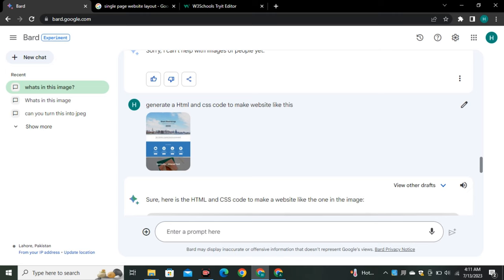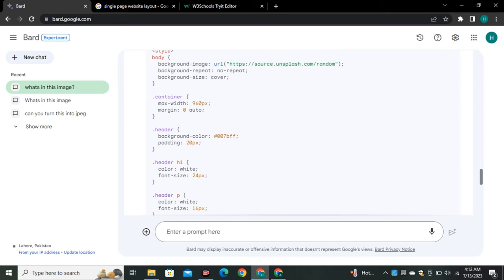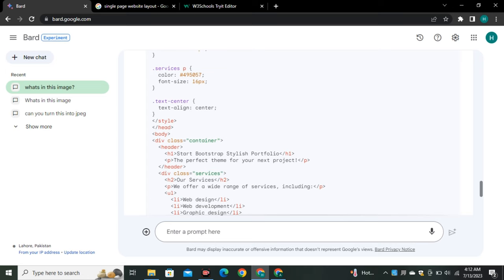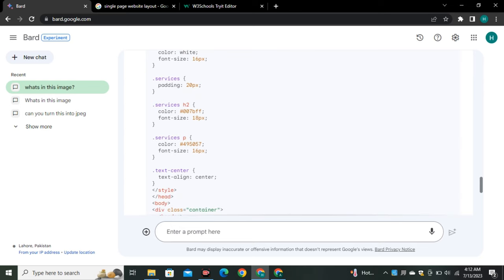OpenAI was claiming that GPT-4 would be able to generate websites from uploaded images, but I don't know if Code Interpreter can do that. If you've tried it out, let me know in the comment section.